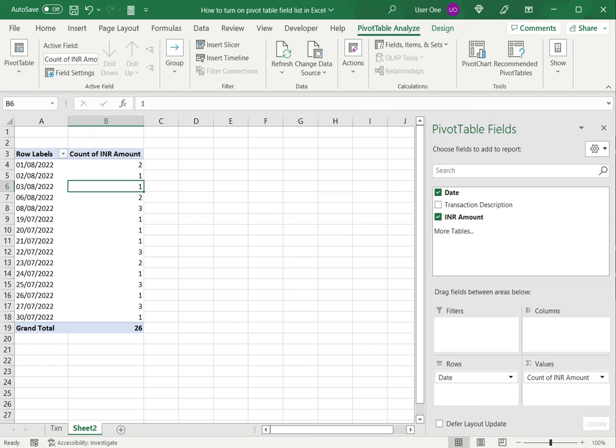This is how to turn on pivot table field list in Excel. Please read the appended article for further information. Thank you.